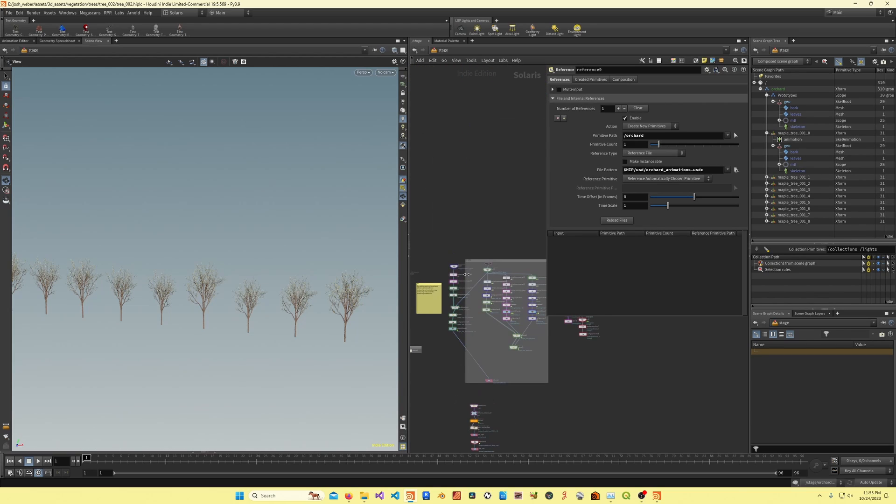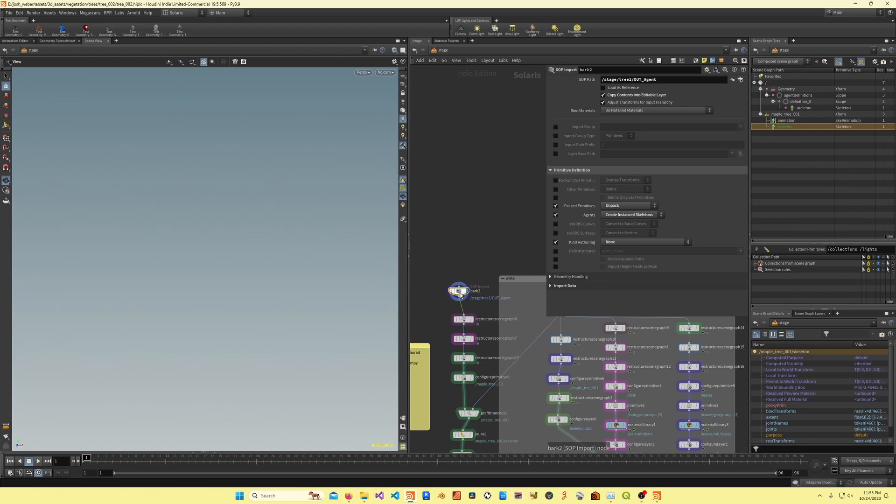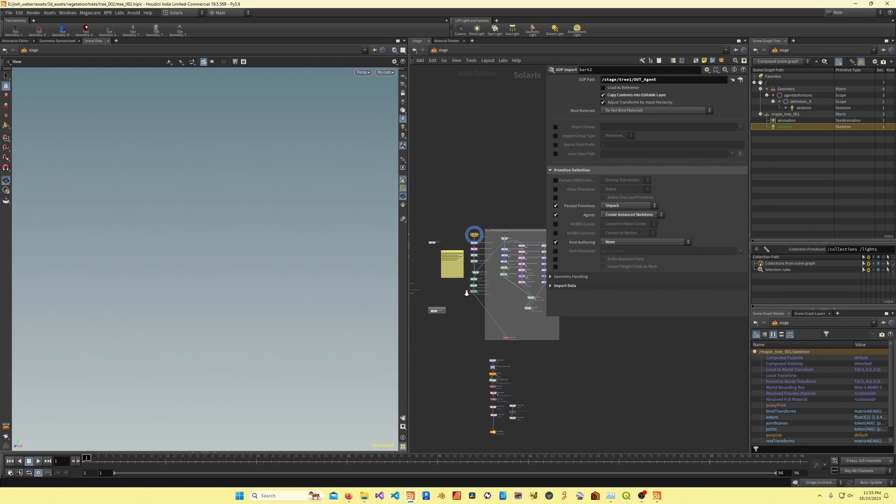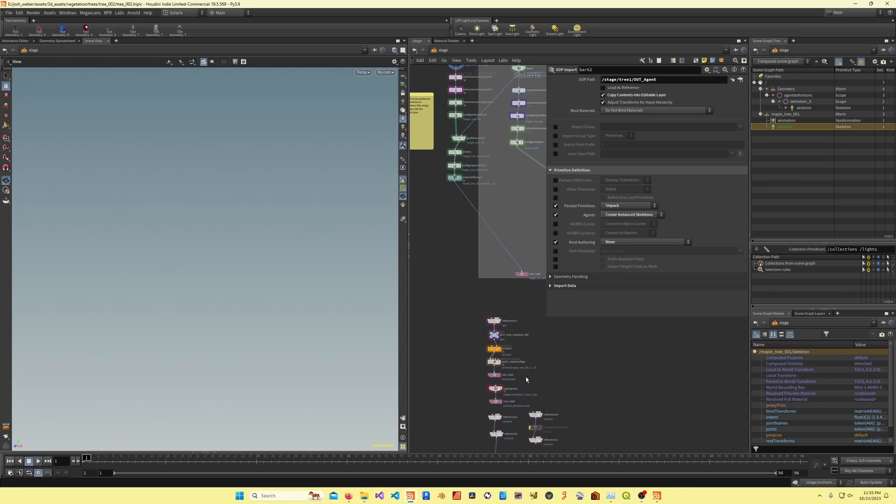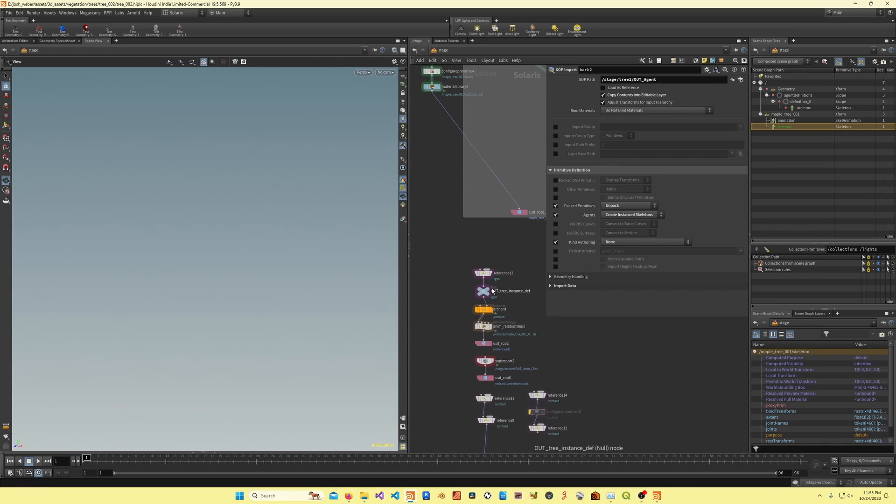Again, that's sort of just because Houdini doesn't give us low-level access to working with USD scale. You just kind of have to work around that, or use Python.